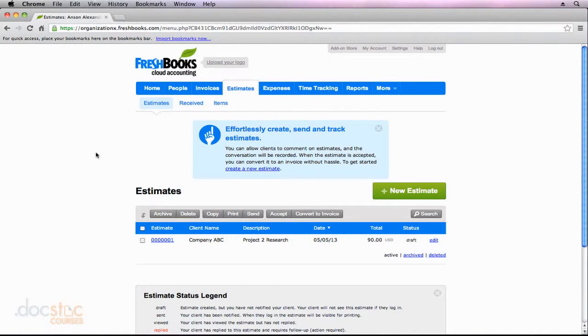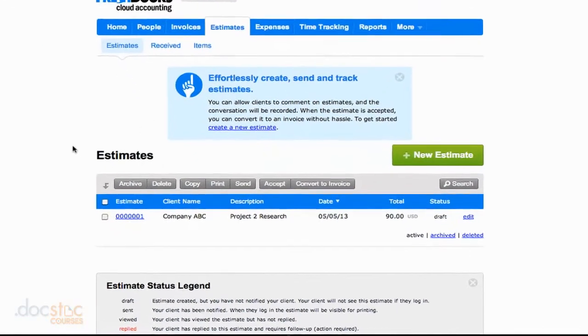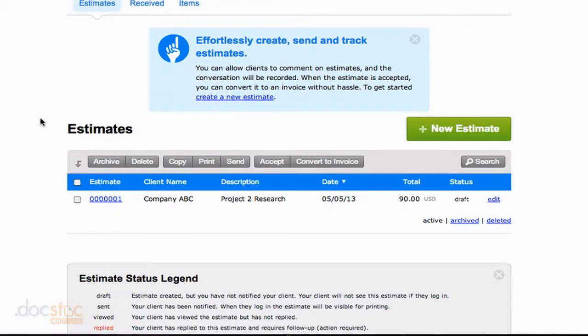Now that we've created our first project estimate, it's time to turn that estimate into an invoice once we've completed the project. I'm here in the Estimates section, in the subsection that's also called Estimates. We can see this is right where we left off in the last video. I have my estimate listed down here at the bottom.